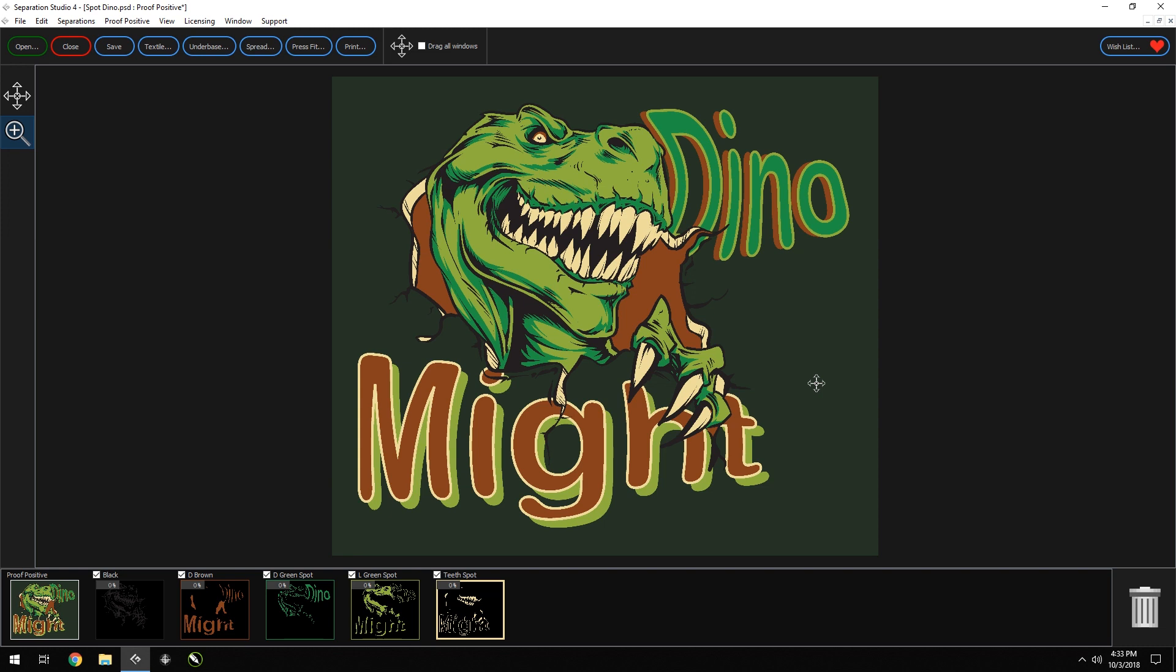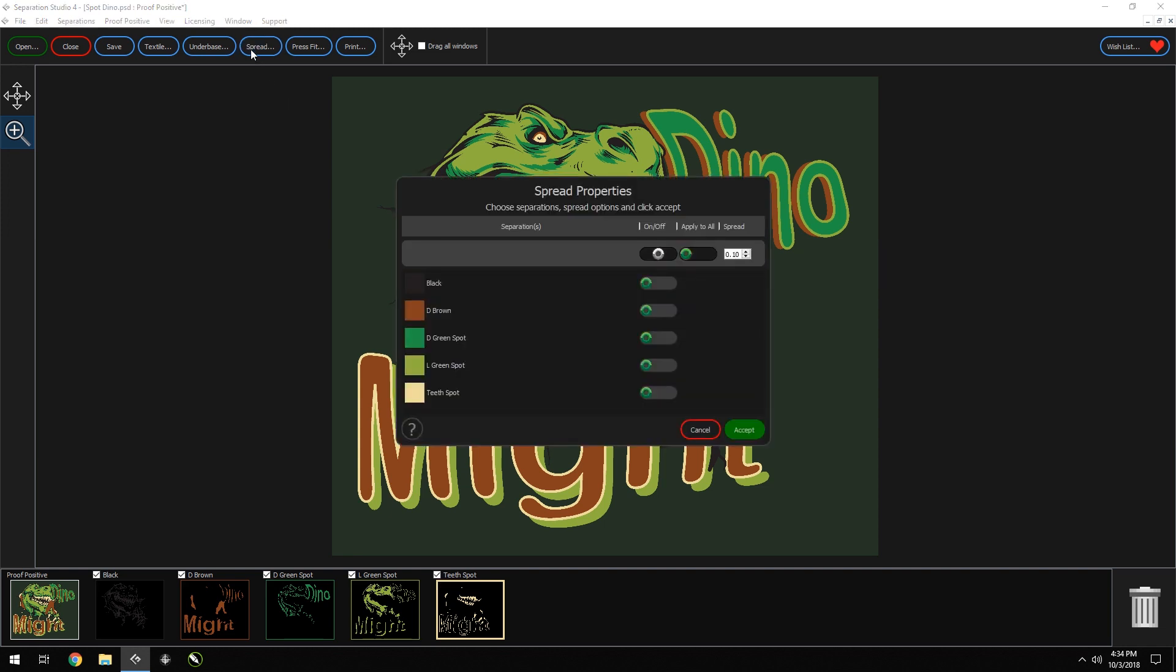This easy to understand feature allows you to set one value to all active separations. It's that simple. First, we'll start by opening the spread window. Here in the spread window, you'll see all your separations.